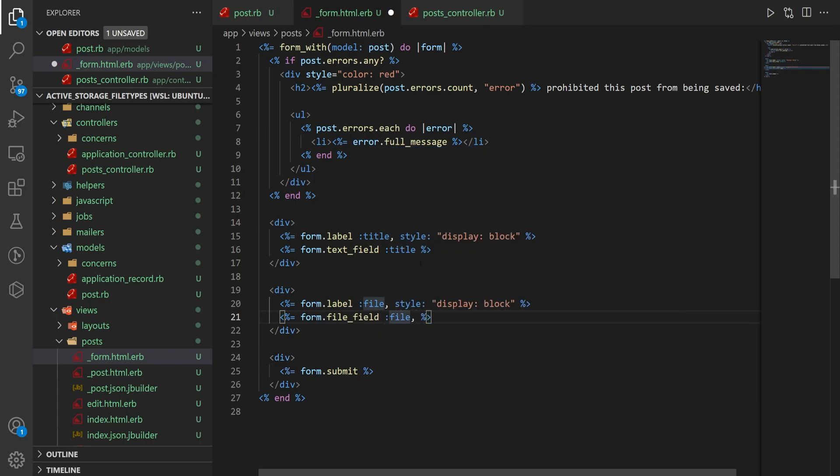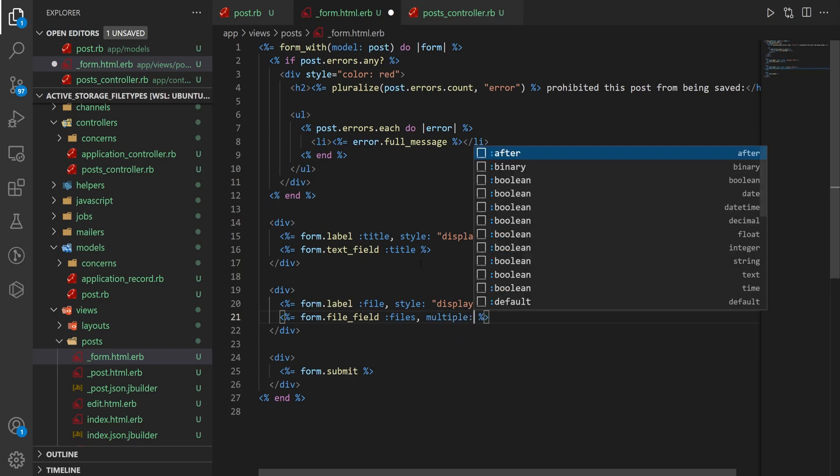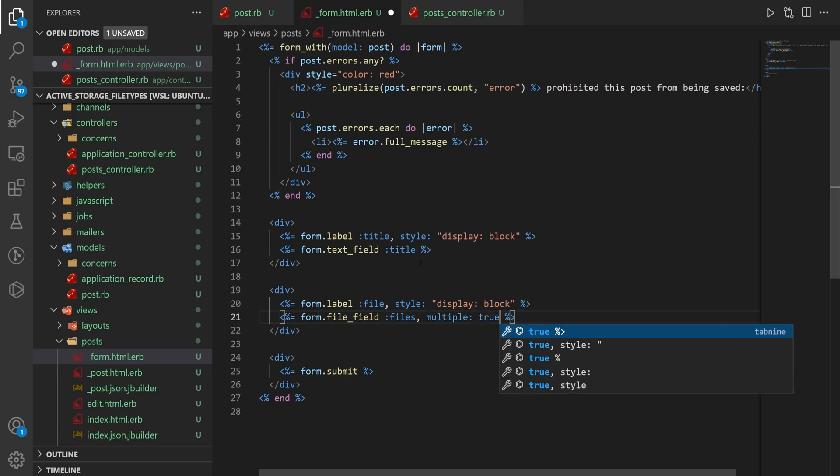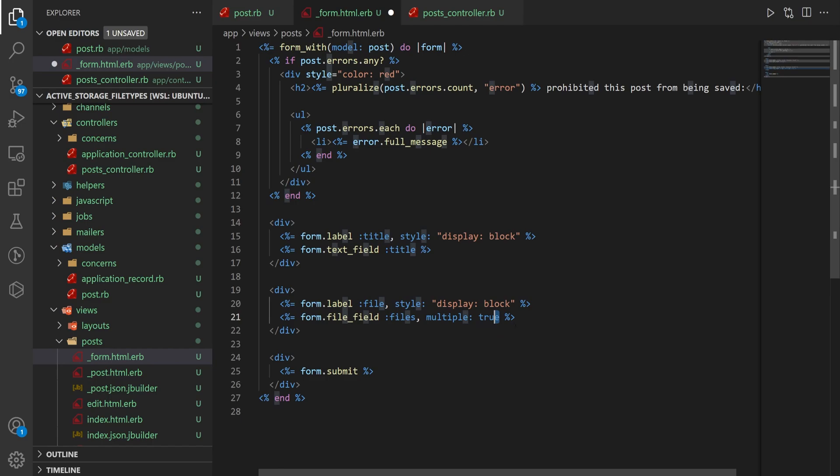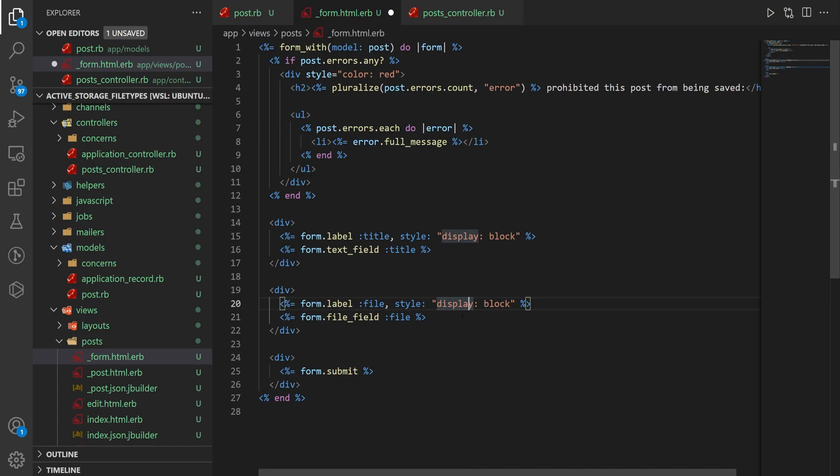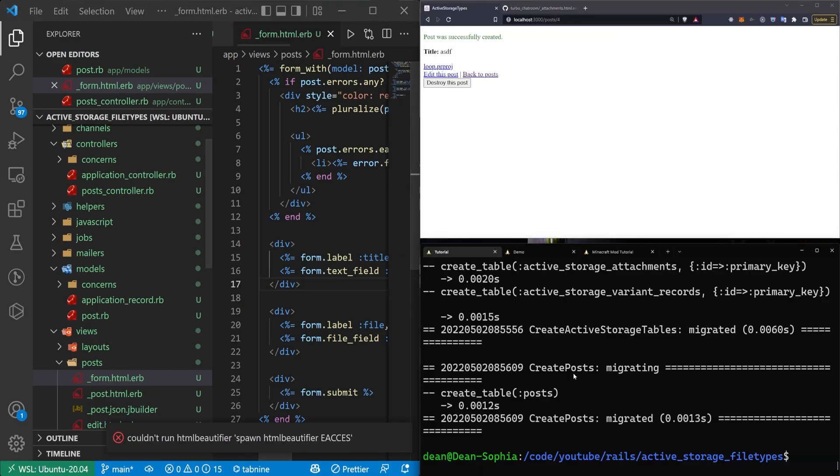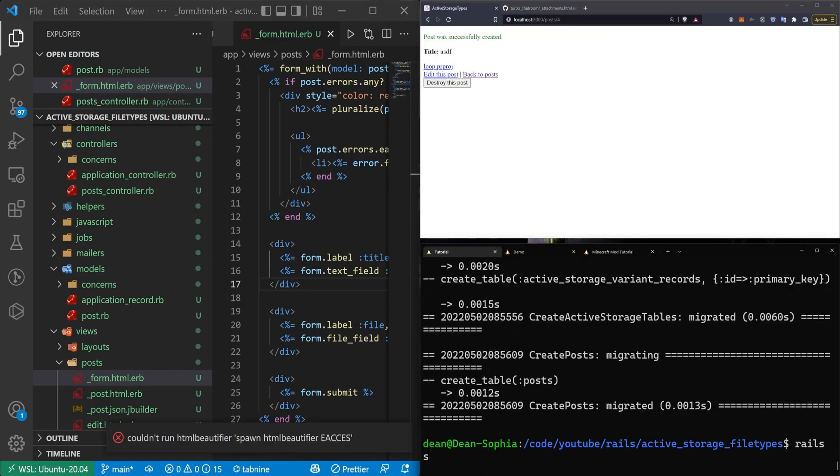If you were instead doing files, you would then want to say, I think it's multiple: true, which allows you to select multiple files for your files list. In this case, I only have a file, so I'm going to leave it as file. Now that that's done, let's exit out of full screen and start the application.